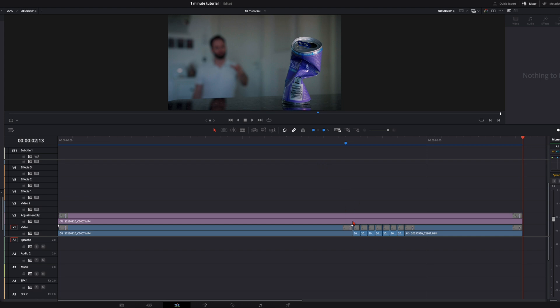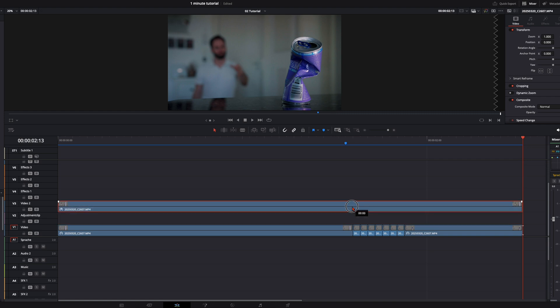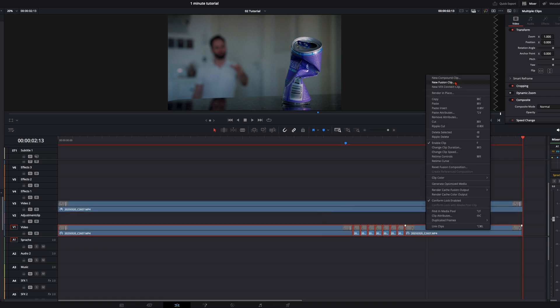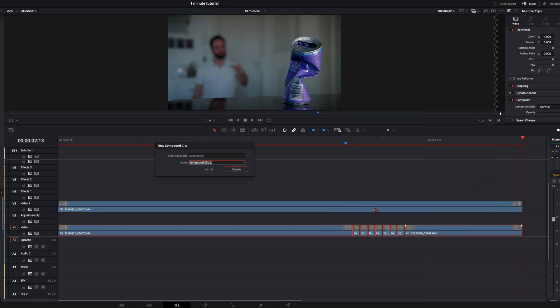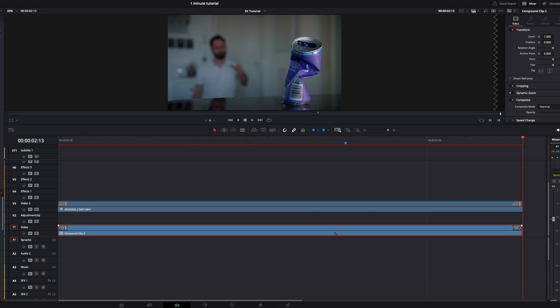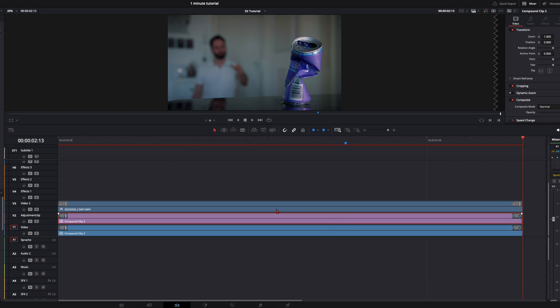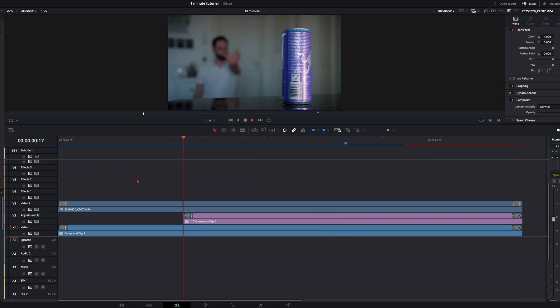Drag the clip where you mask out yourself one layer above and with the whole clip below, create a new compound clip and copy this one to the middle layer and then open this middle one in the Fusion page.